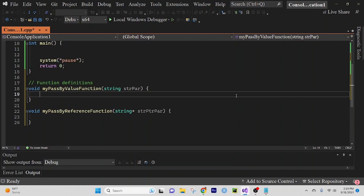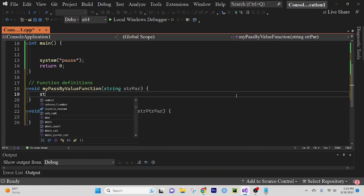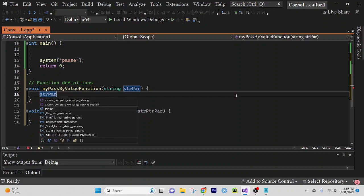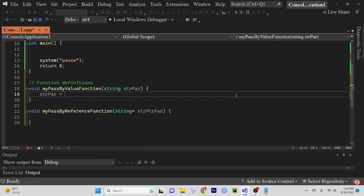So in our first function, the pass by value function, I want to put strpar. Our string parameter is going to equal Jackson.